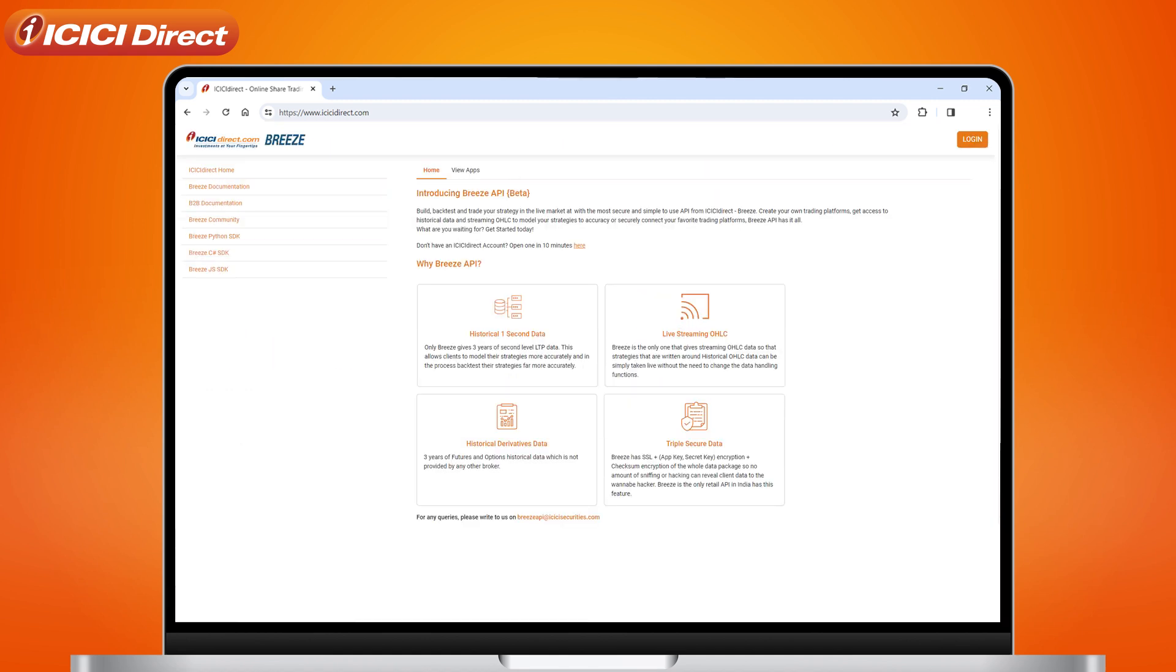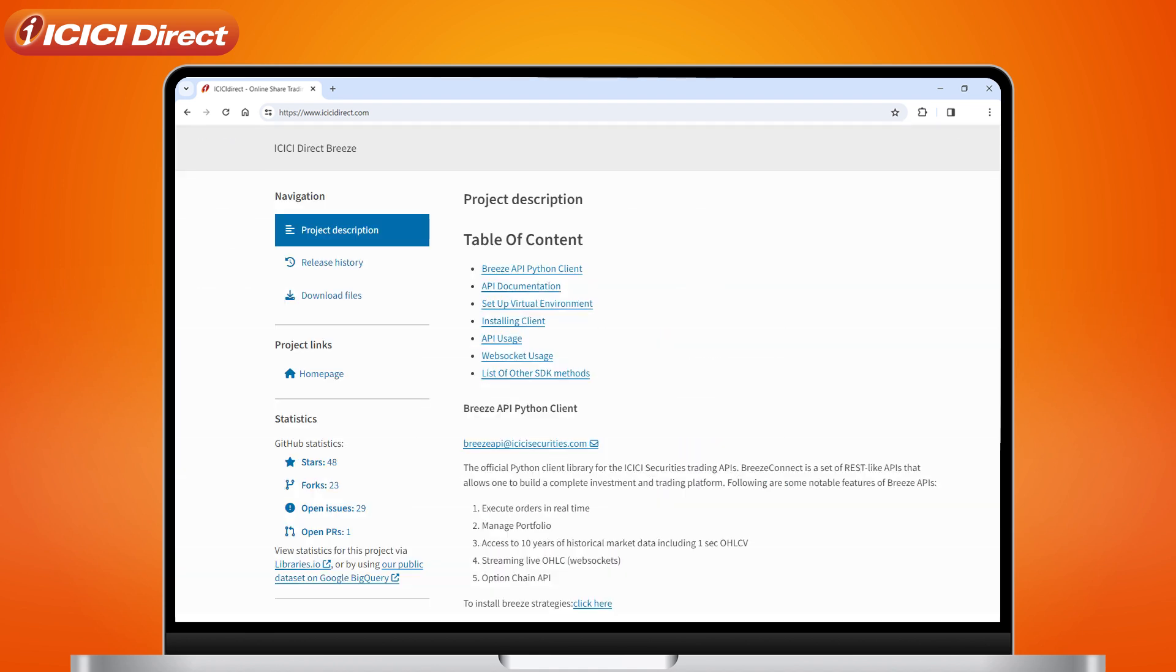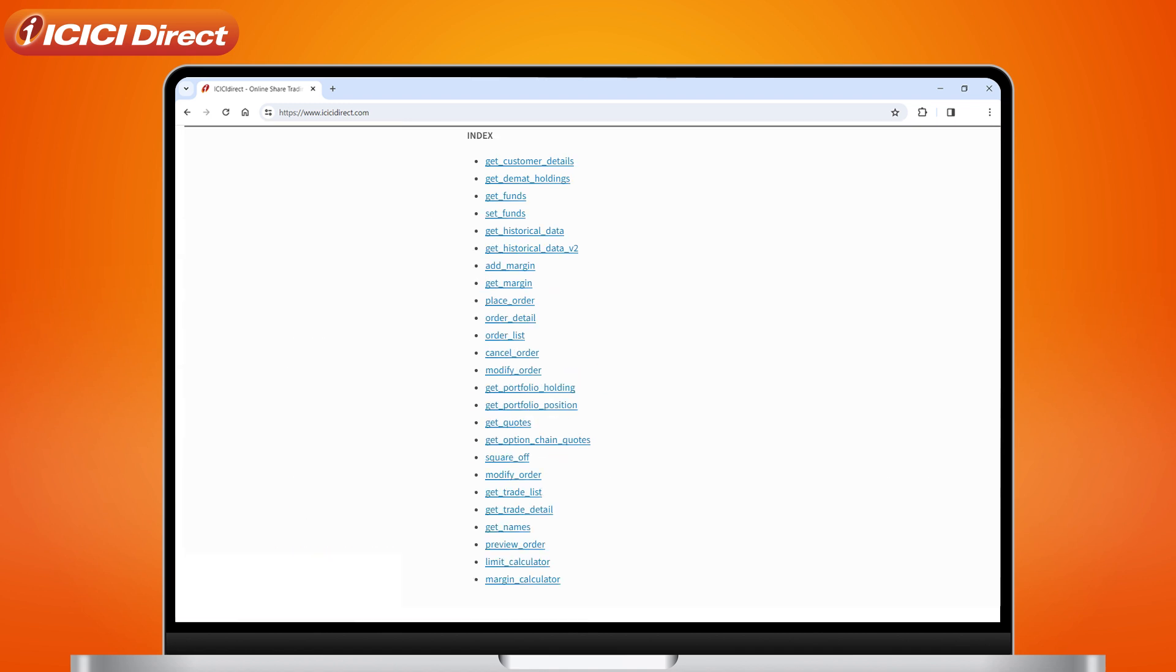Next, click on Breeze Python SDK. Now, click on the list of other SDK methods. And then select the Get Historical Data v2 option.